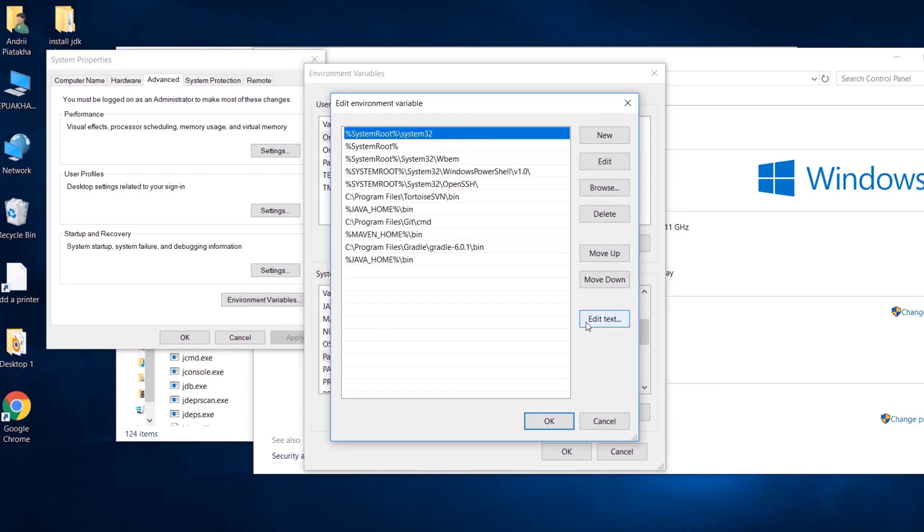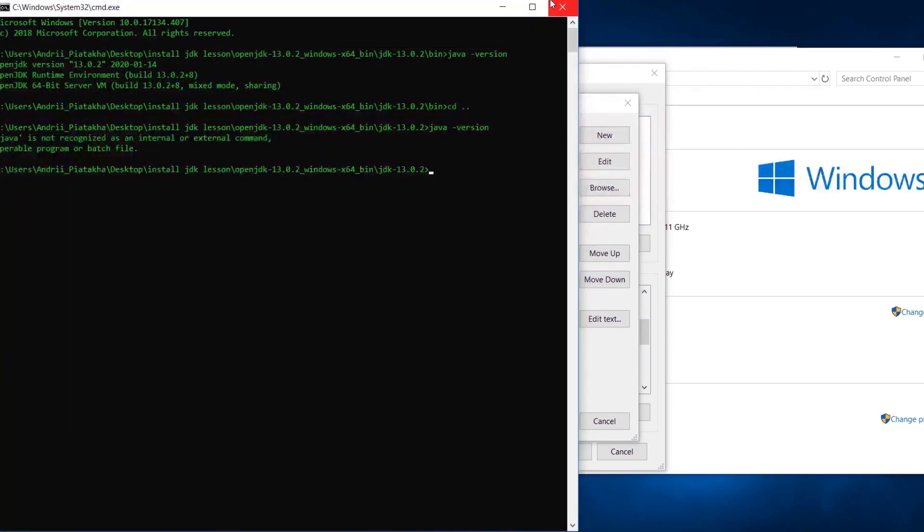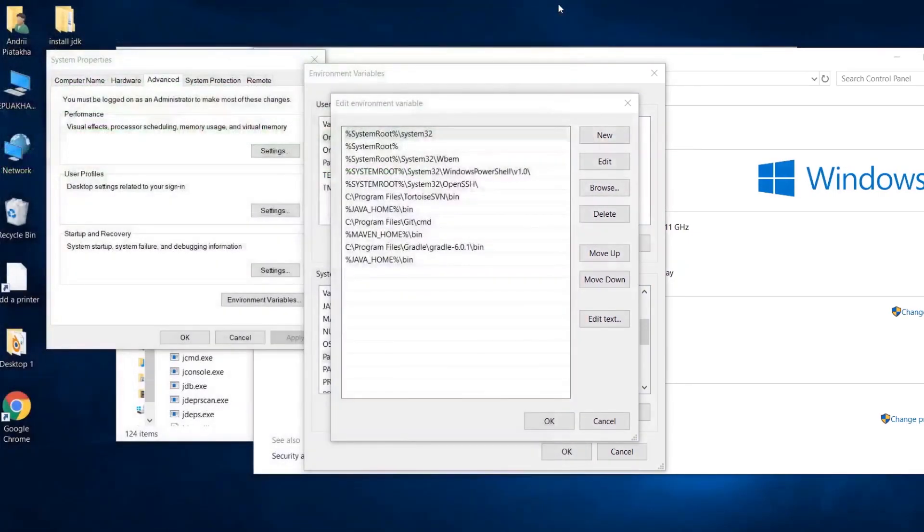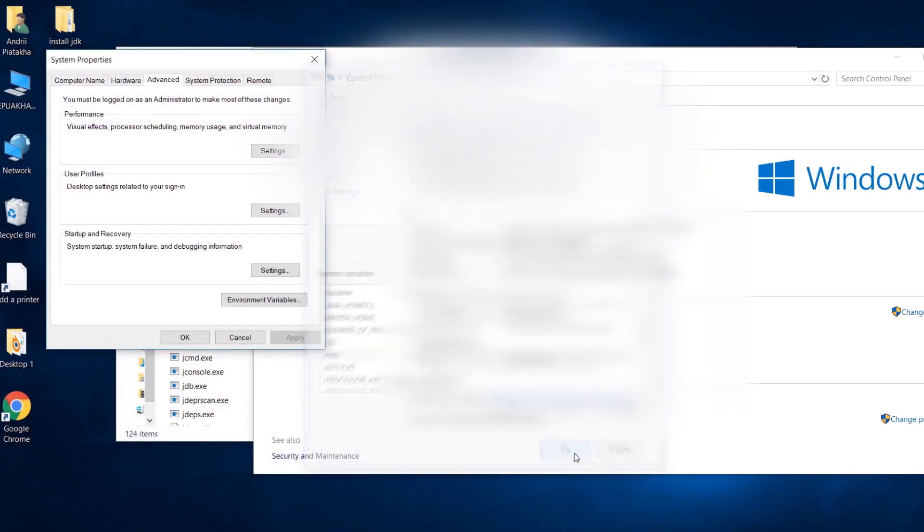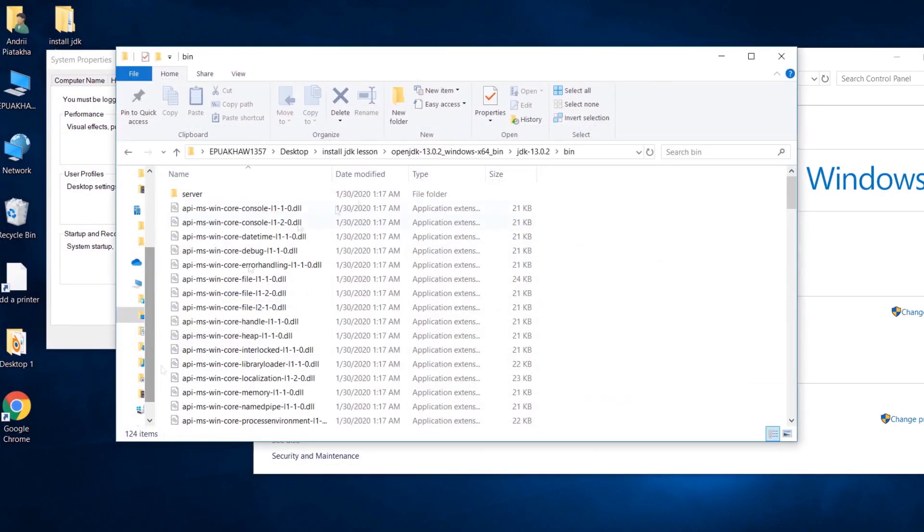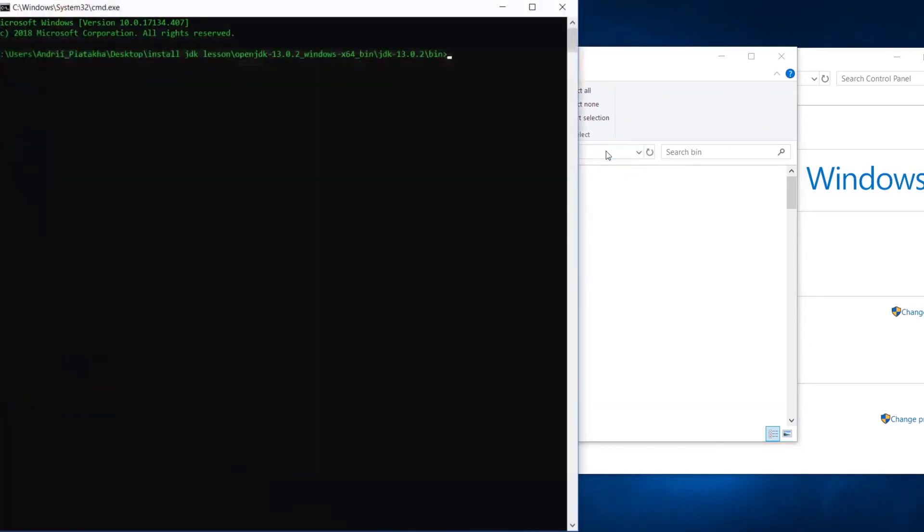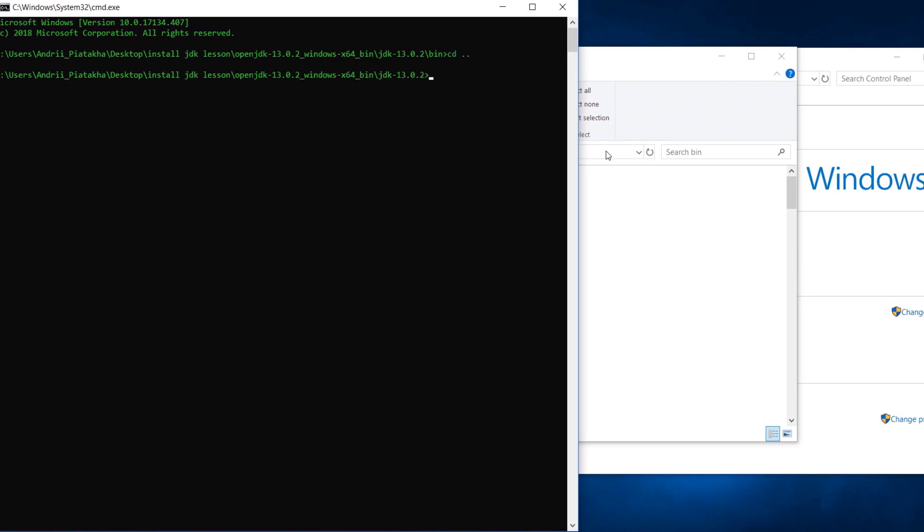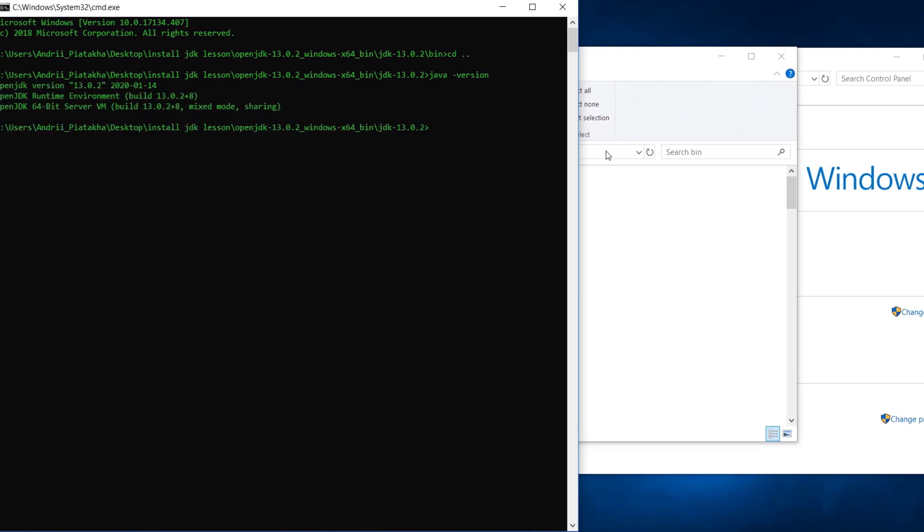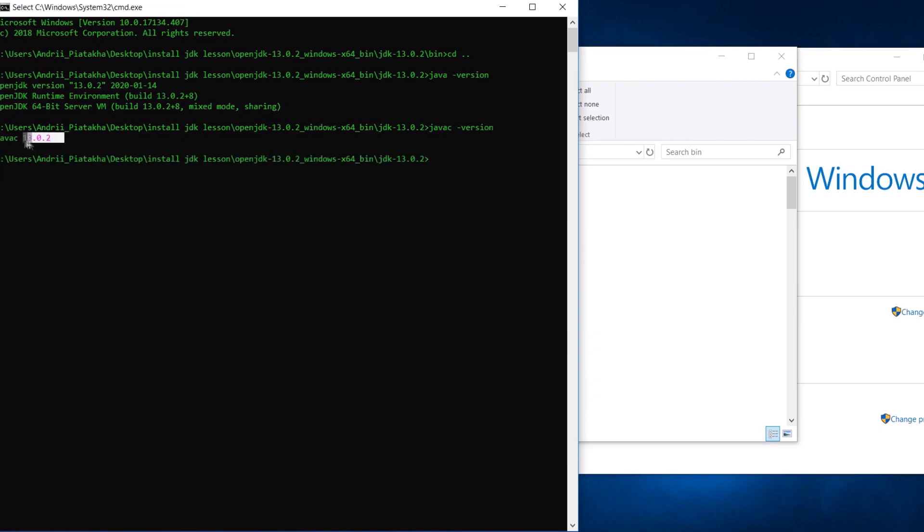And now attention. If you had your terminal opened, close it and open again to apply all changes. Let's again open terminal here. Let's go one level up. Now let's type the same java version command. Here we are. Now we can run Java program from any directory. Let's also check version of compiler. Call javac version. Here it is. If you see version number, then everything is okay and we are good to proceed with the next lesson.